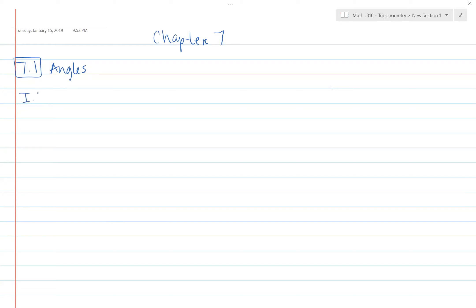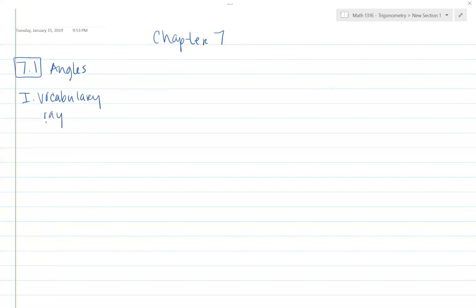Part one, we're going to start with vocabulary and make sure we understand all the ins and outs of it. It's kind of interesting because you're going to see things you learned in geometry, things you picked up from the end of pre-cal, and it's going to put everything together — showing you why you needed to learn that in those previous classes.